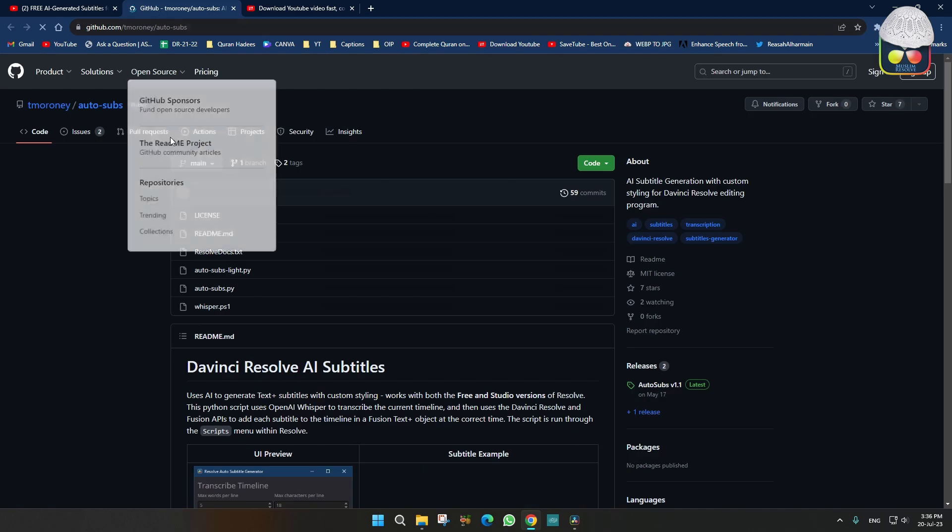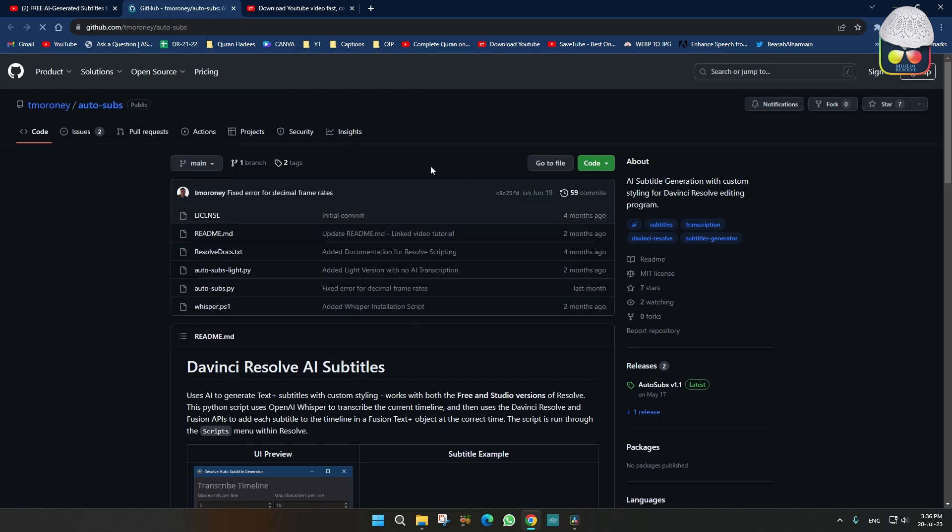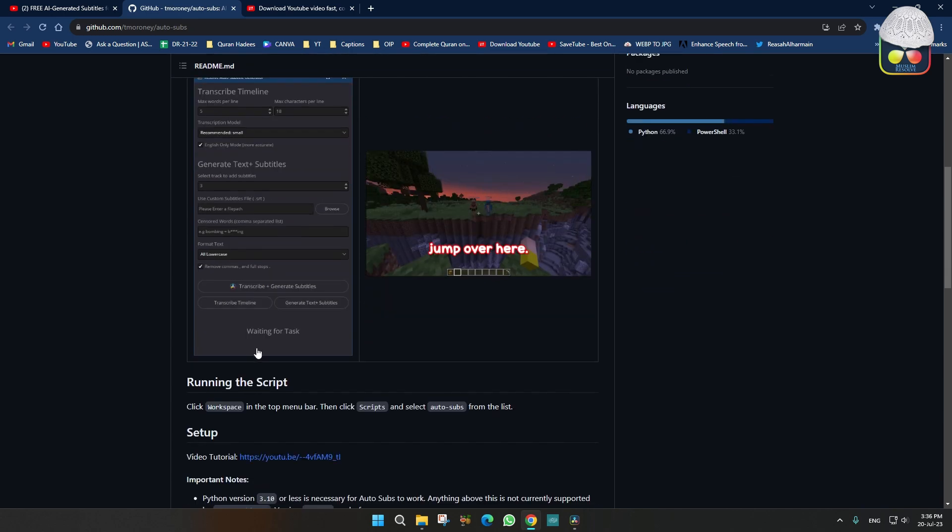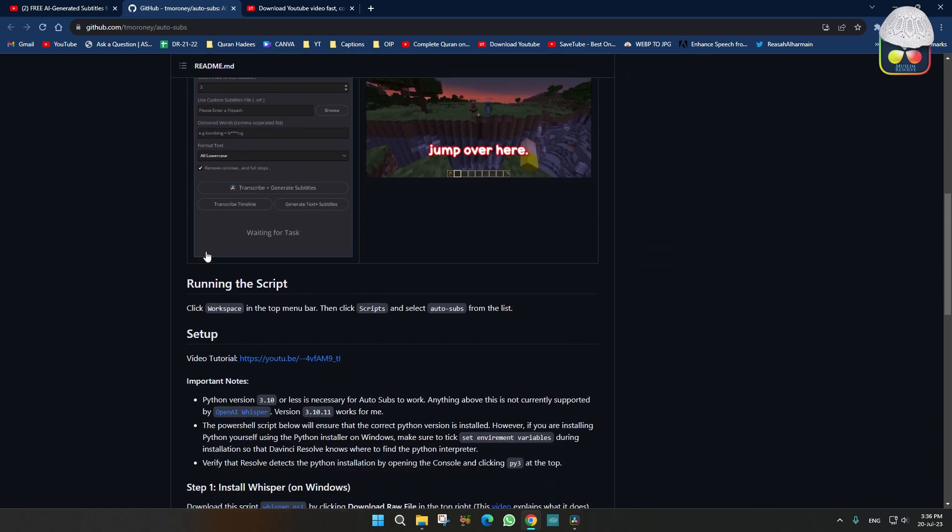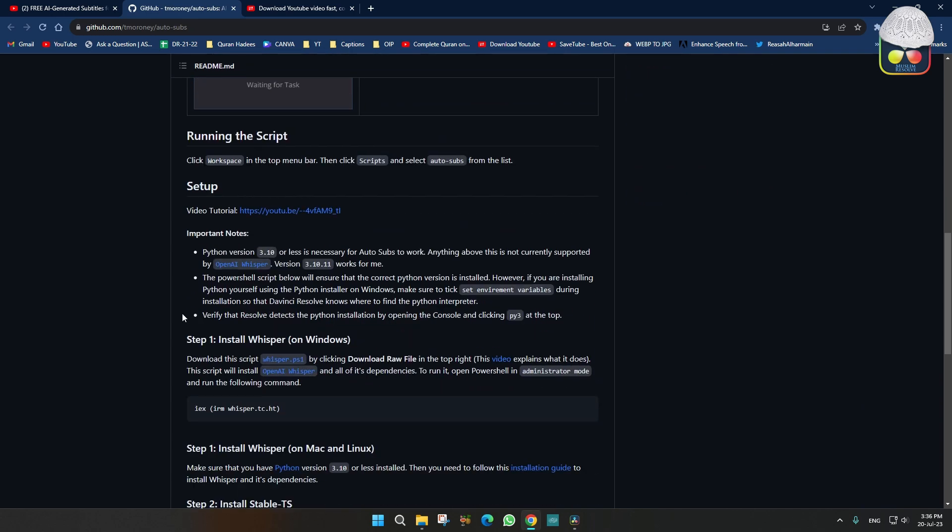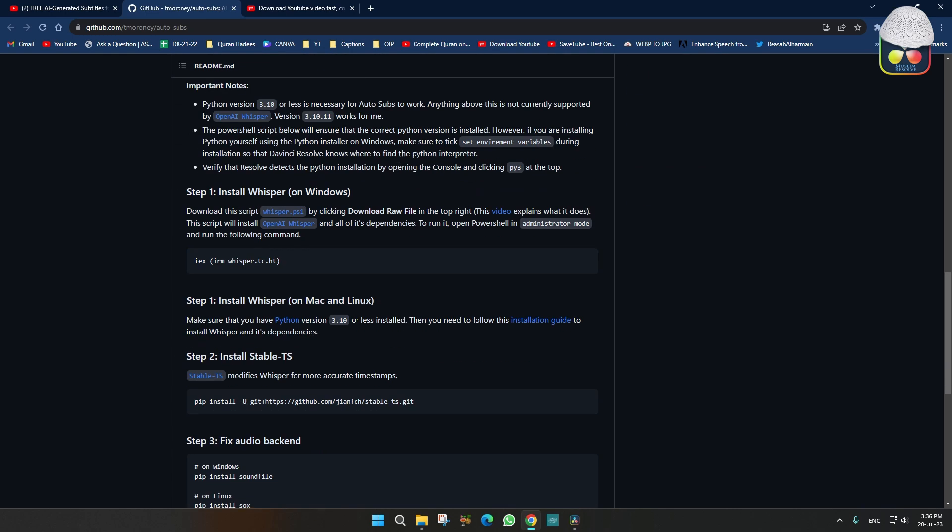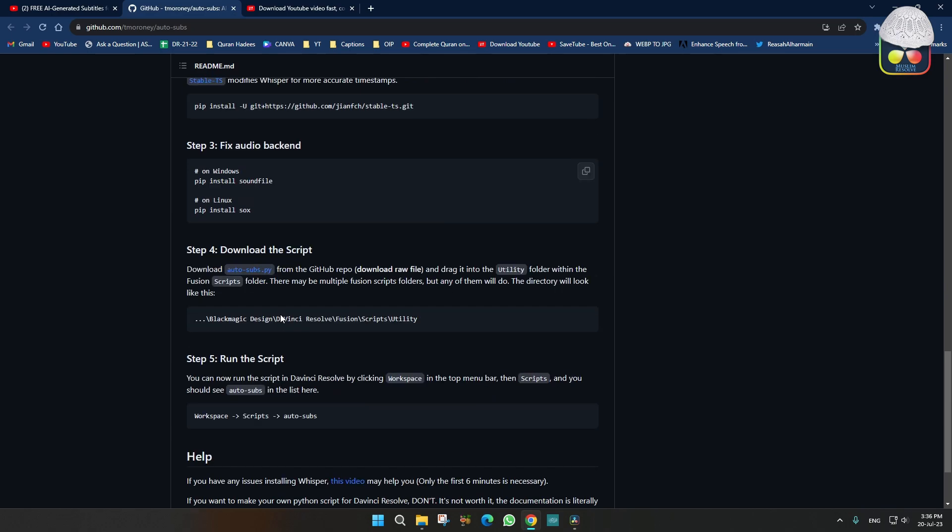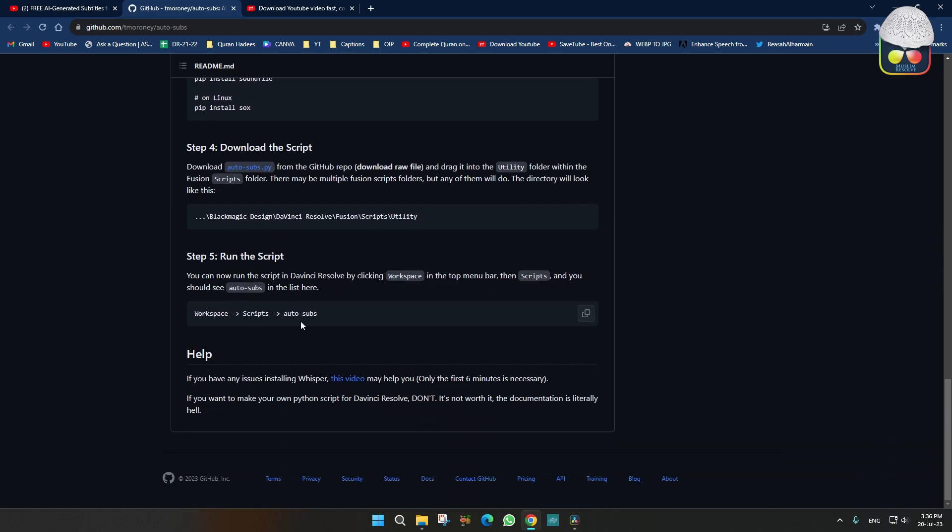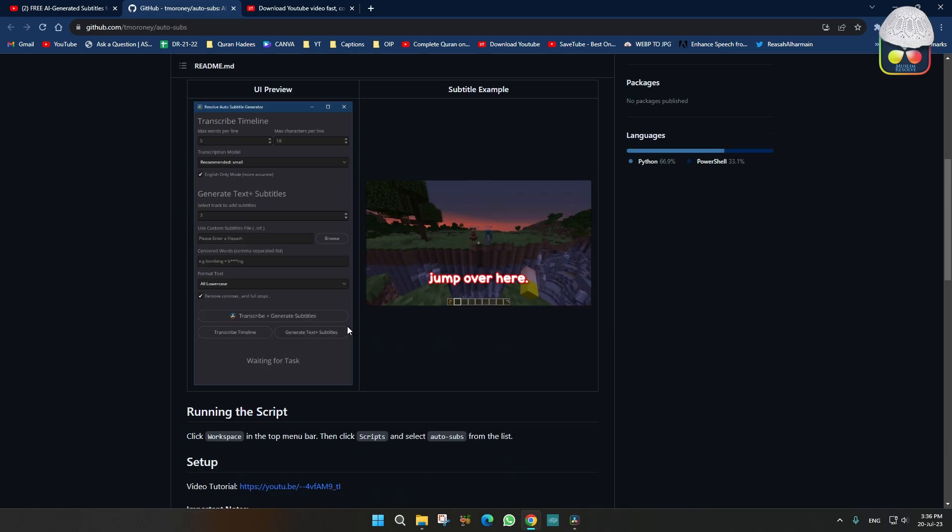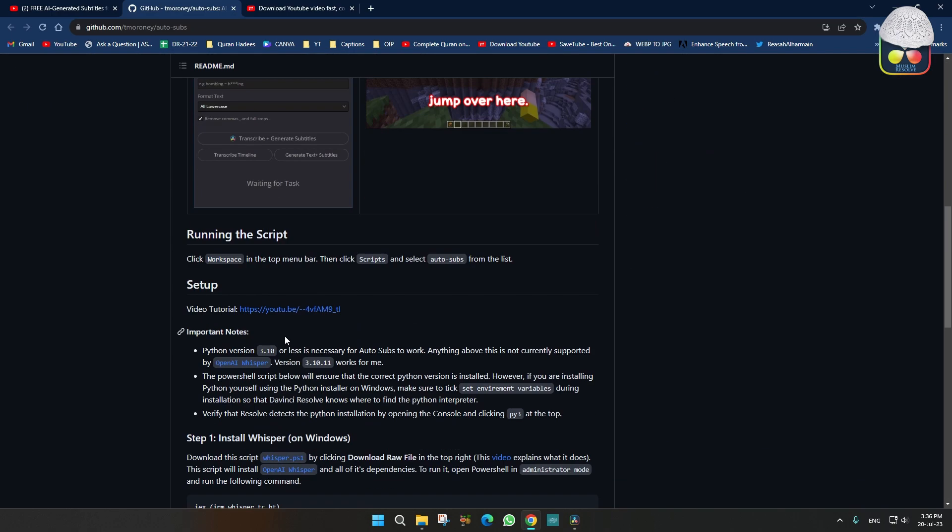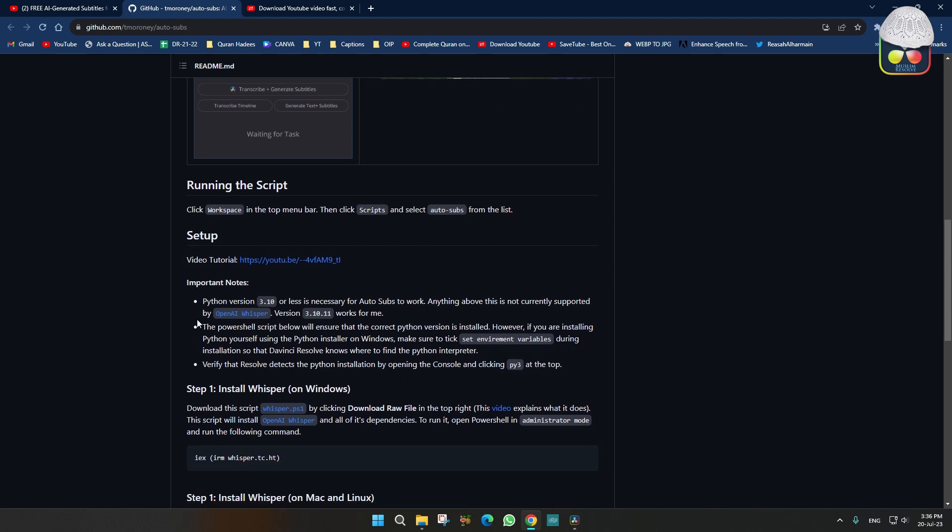I'll teach you also insha Allah. They have a link, I will give this link in my description also. So here's the GitHub link. You have to download everything from here. I'll teach you the steps insha Allah. So first of all, you have to download Python version 3.10 or less. So we will copy this here.